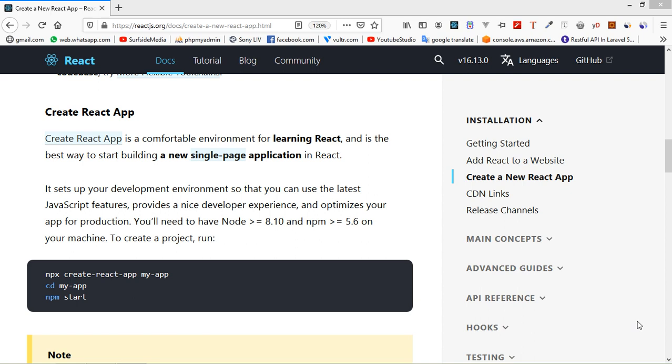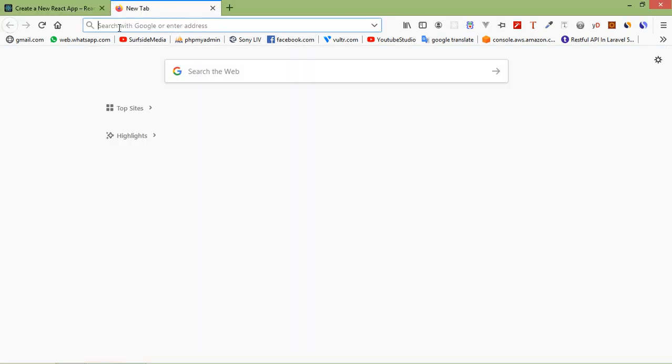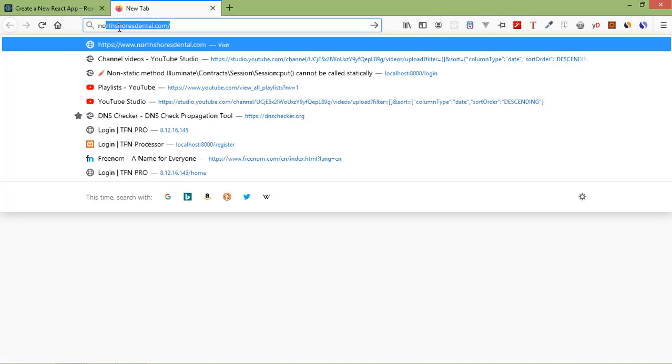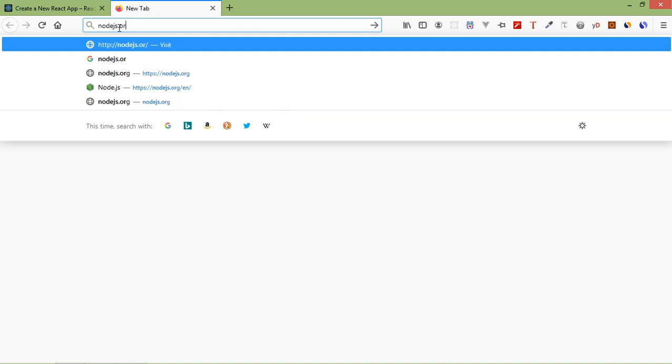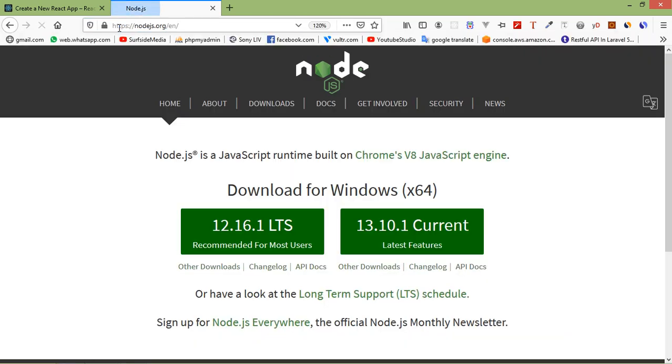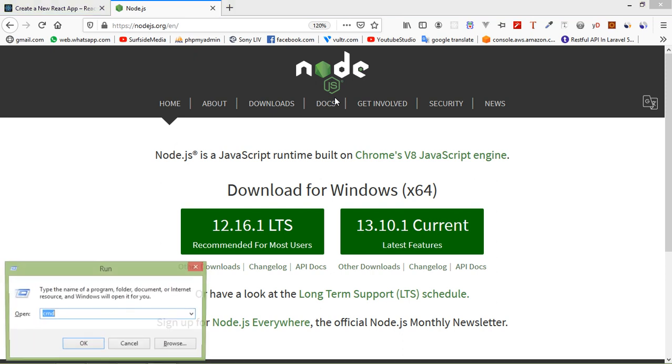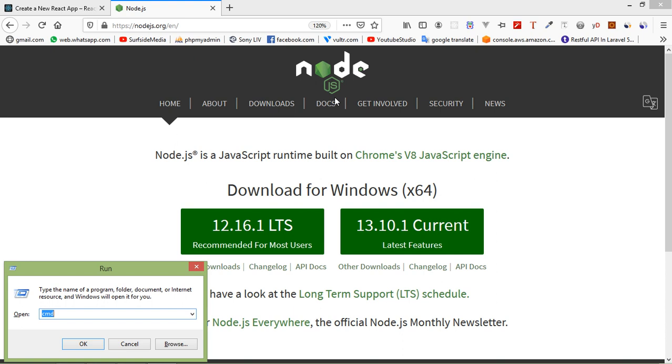So let's create a React app. First of all, you have to install Node.js. Go to nodejs.org, just type here nodejs.org, and from here just type node.js executable file and install it. I have already installed.